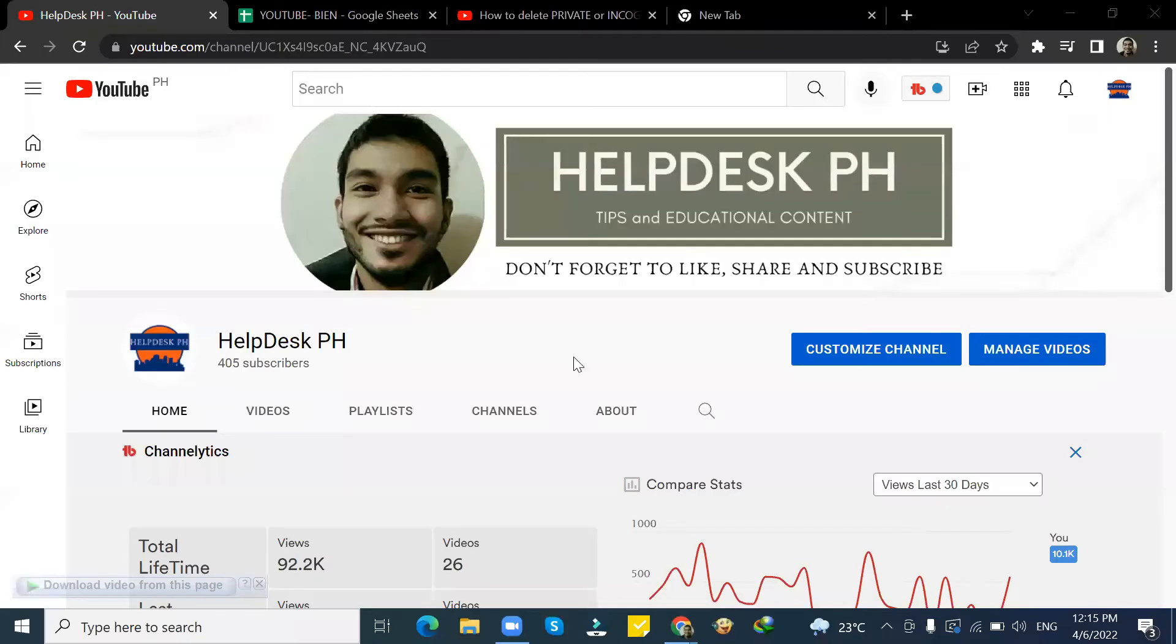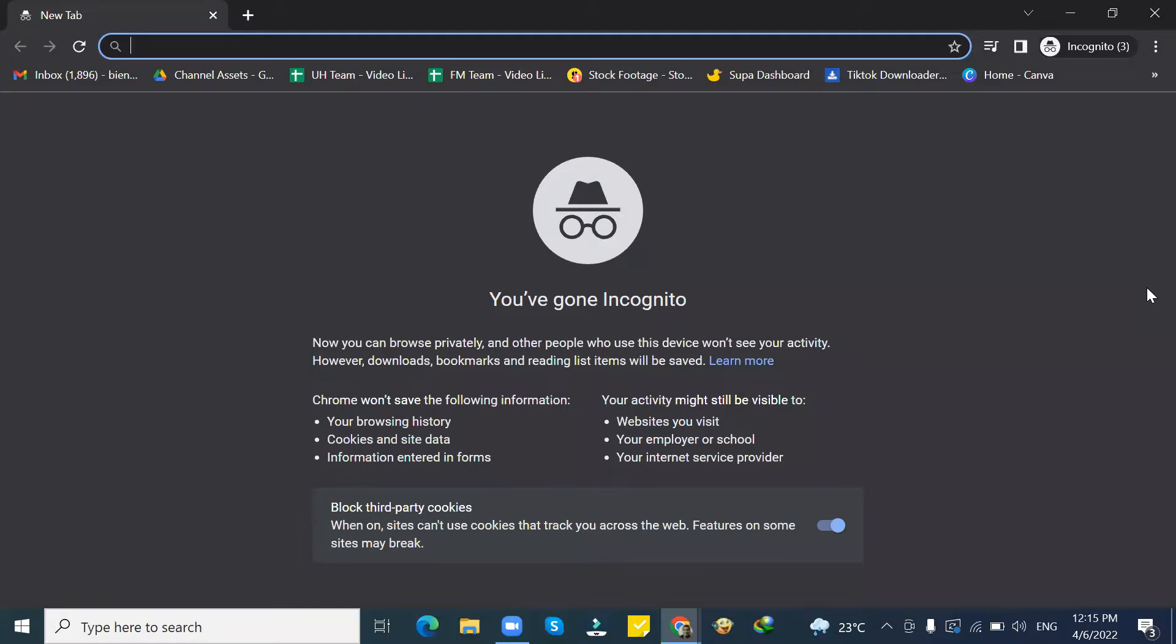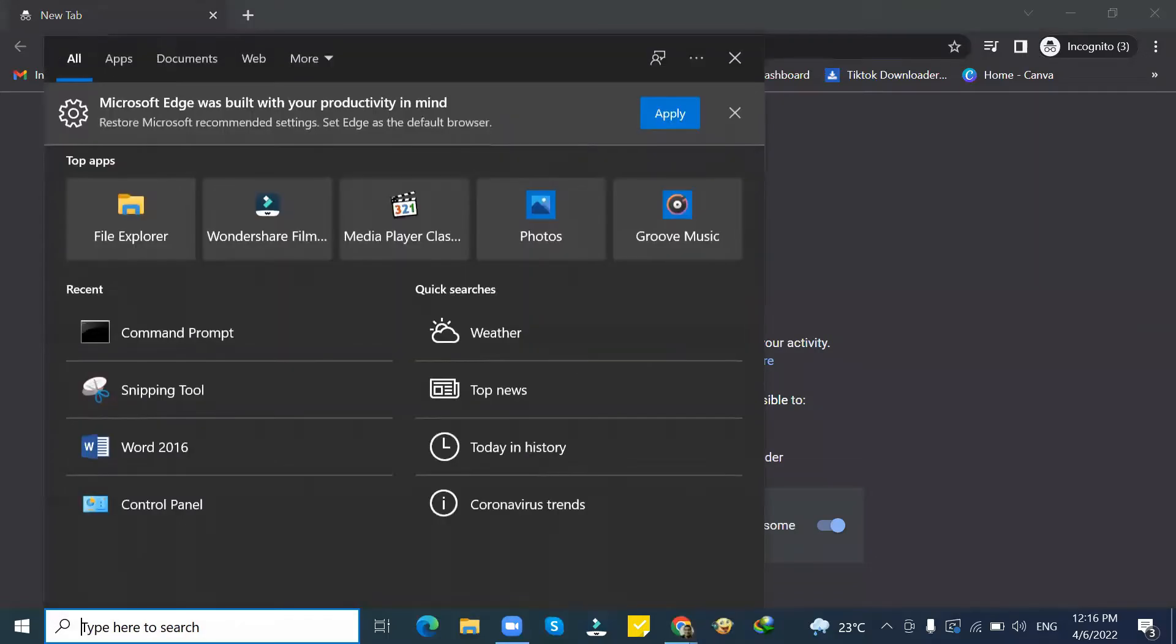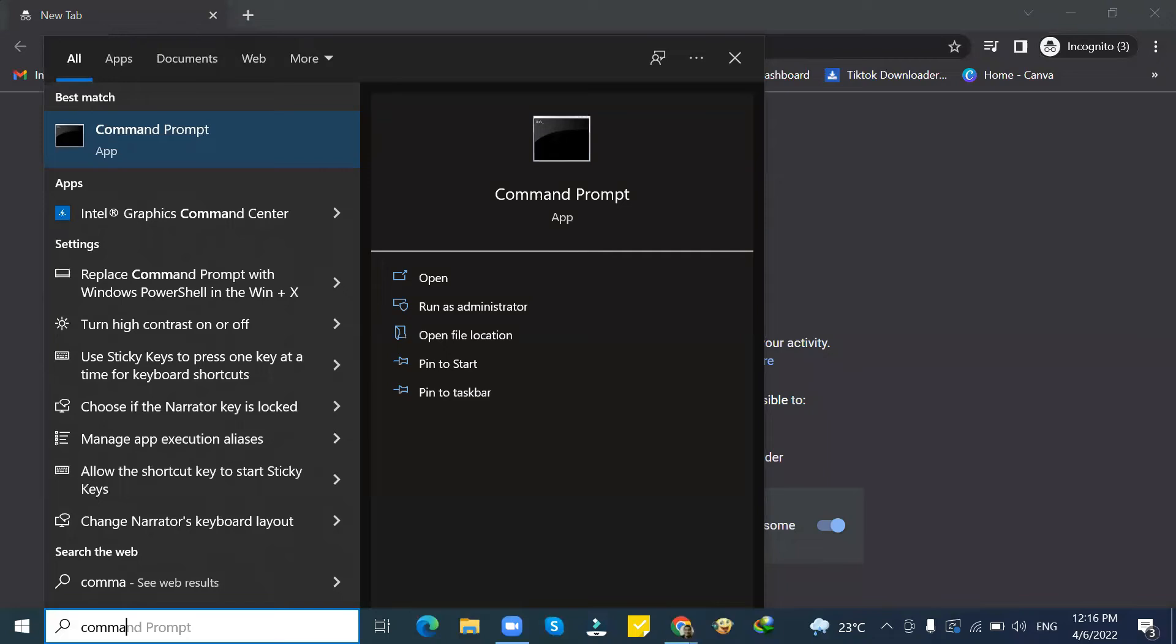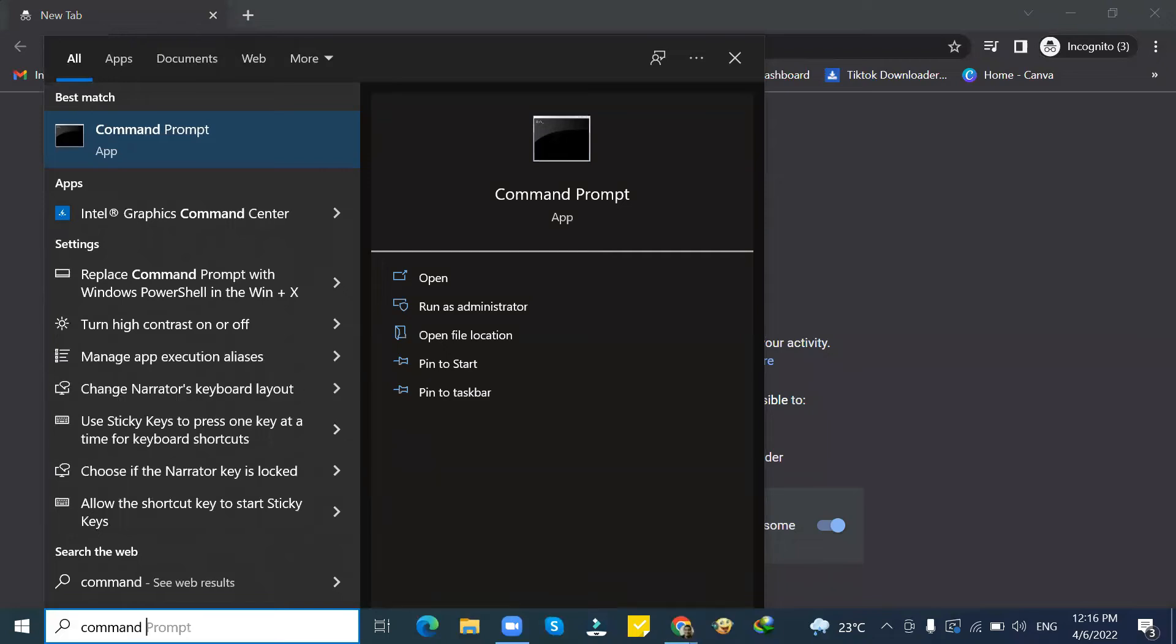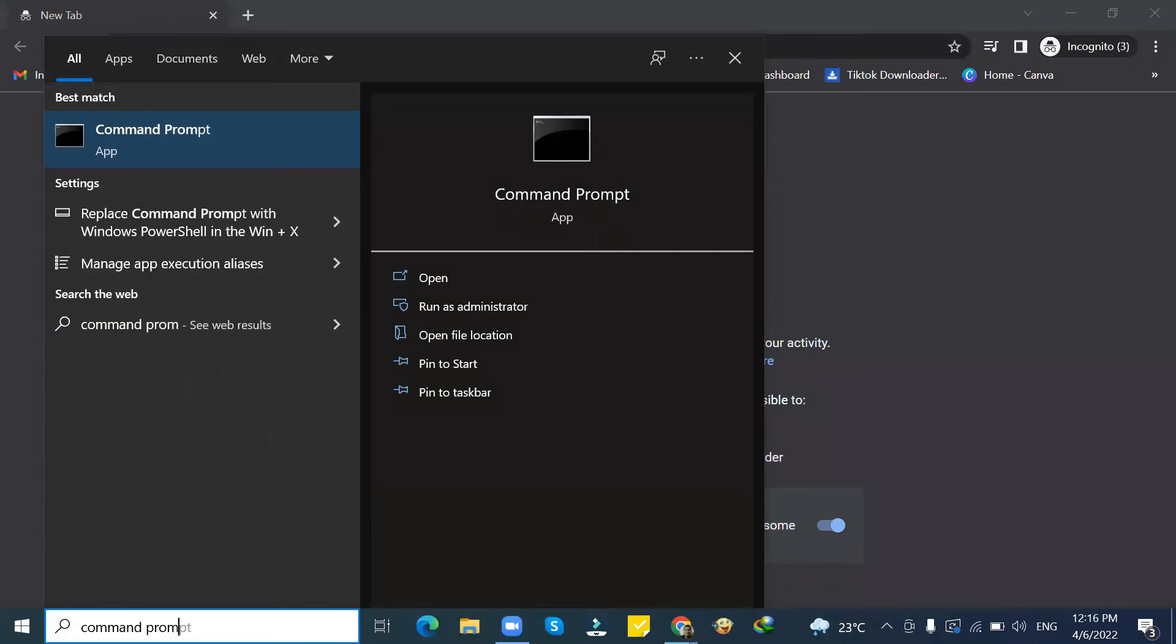Hi everyone, my name is Bien from HelpDesk PH. Today I am going to show you how to view your incognito history and how to delete the history. So this is how you check the history in incognito.